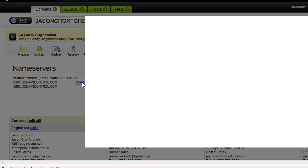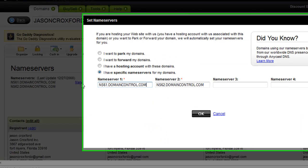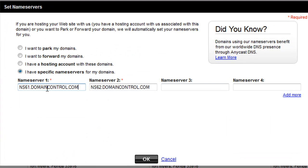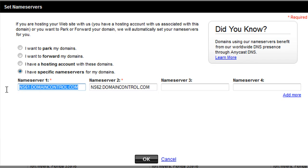Then on the next page that loads, the name servers are already pre-filled for your GoDaddy. What you're going to do is take those two name servers that you had in your email, put the first one in Name Server 1 and the second one in Name Server 2. So you just completely erase the existing ones and then hit OK.